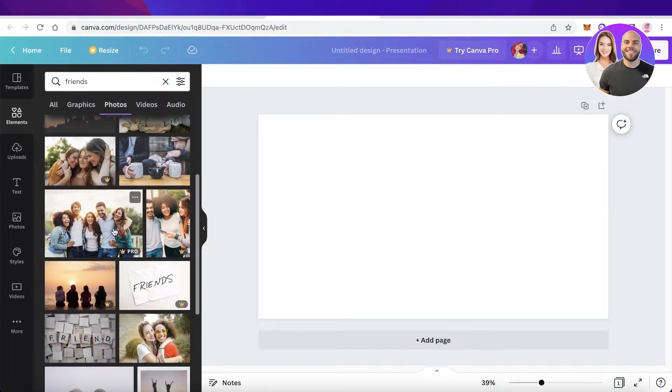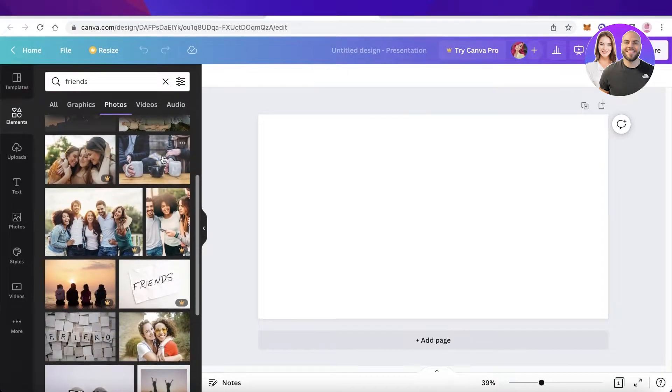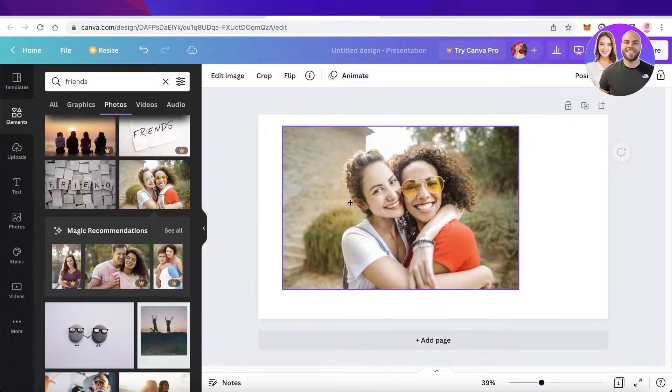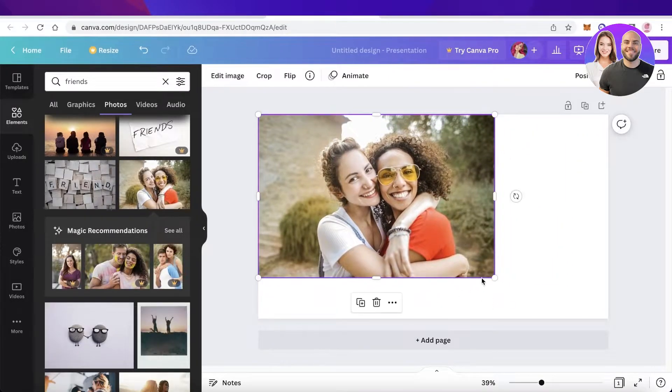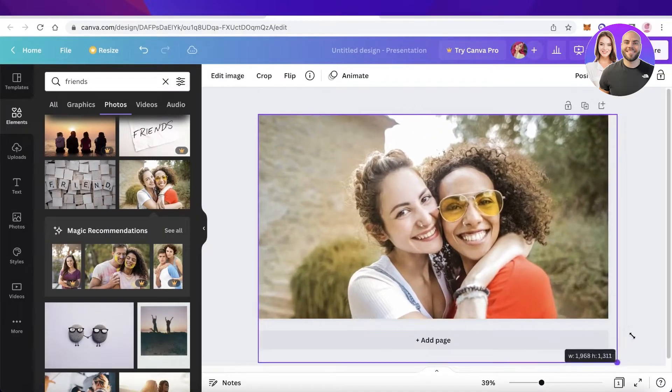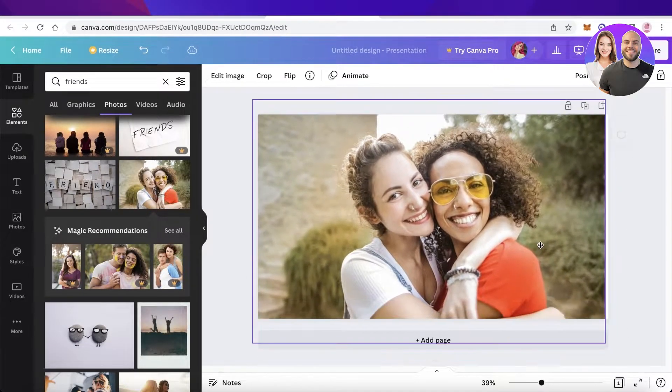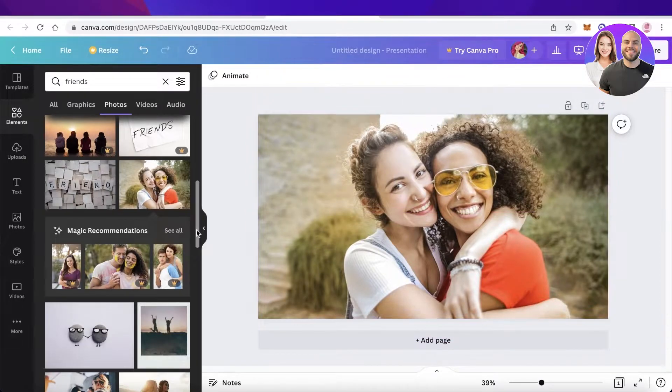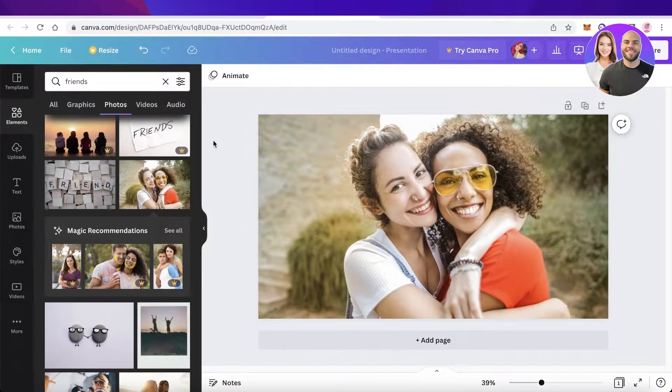I will just go into the photo section over here and let's say I just take this stock image from over here and I will expand this to show you guys. Now let's say you want to blur a face in Canva, how do you do that?